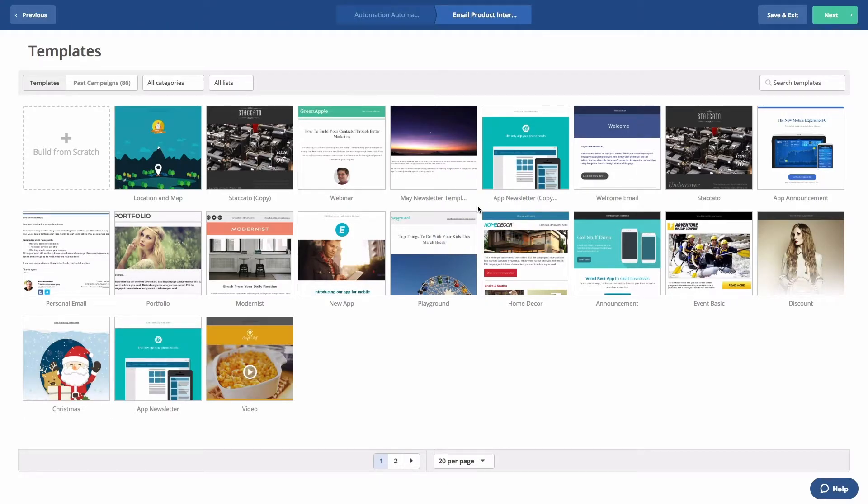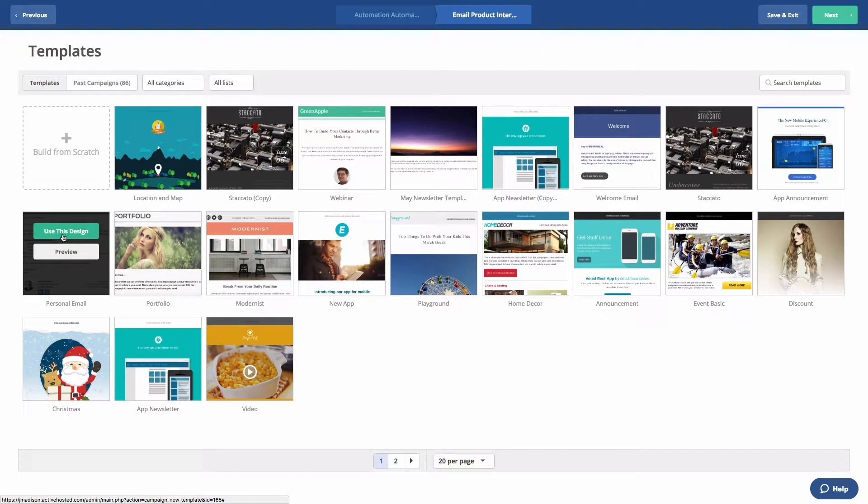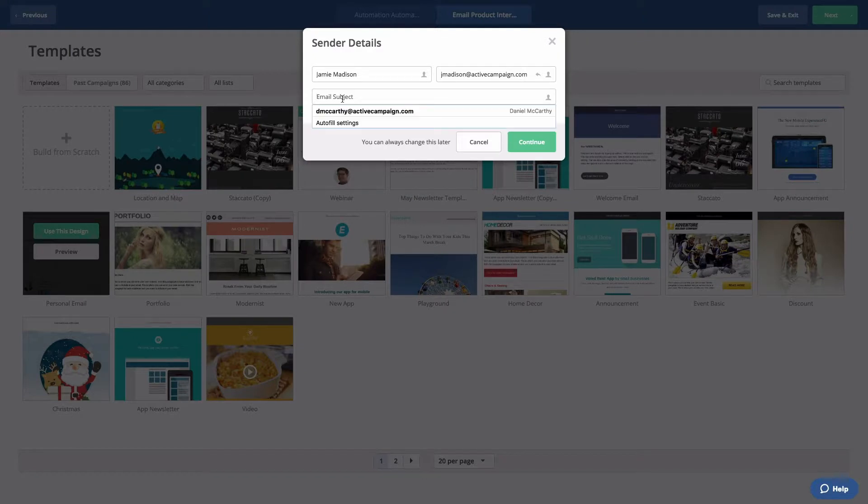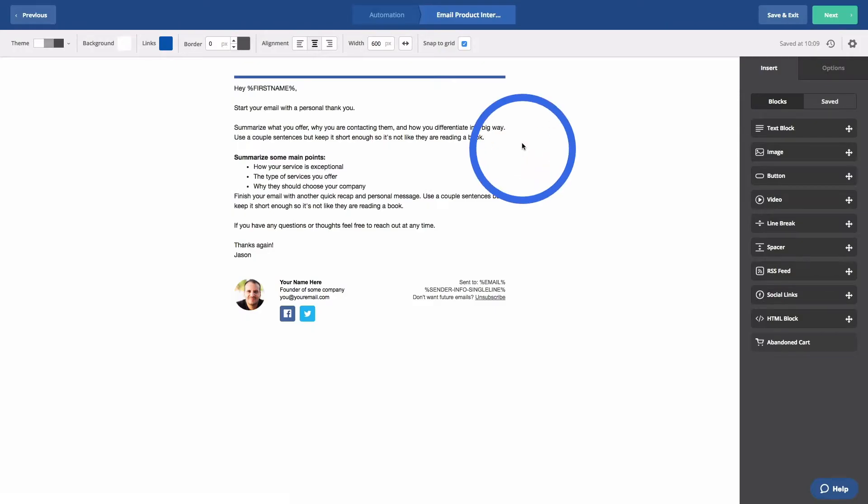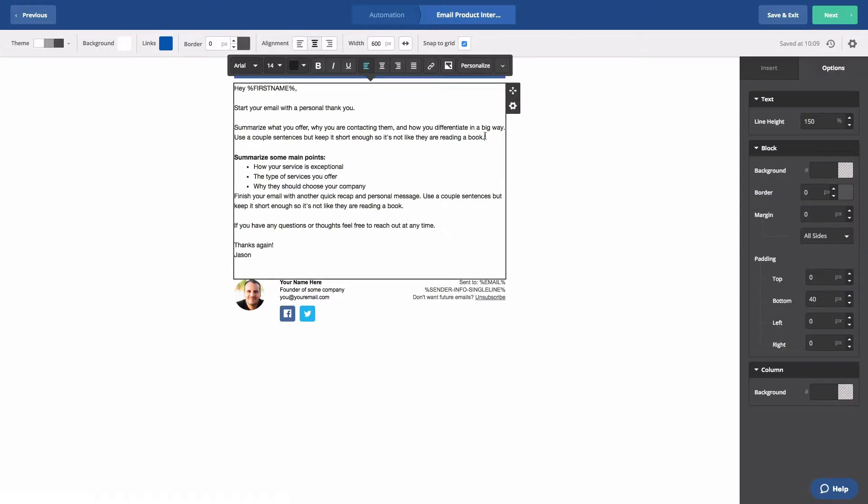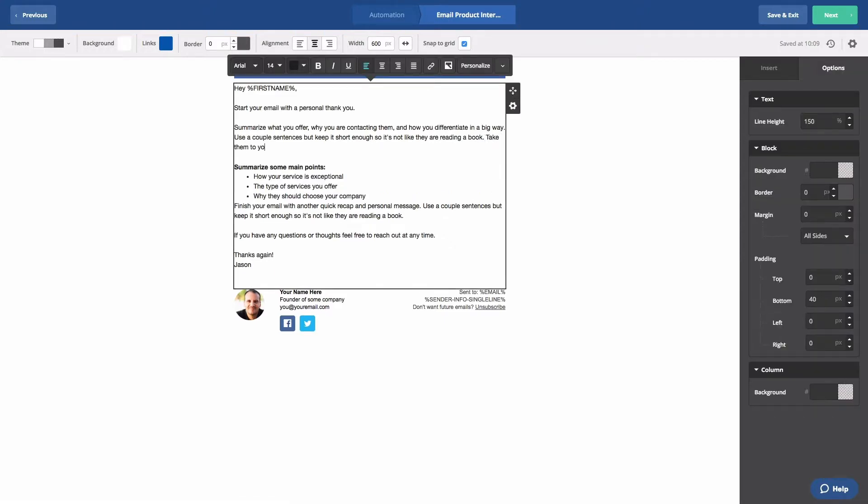We'll go with the personal email template this time. We can make it be from one of our salespeople. Click Use This Design. We'll call this email Tell Me More. In this email, we can place a link to our website we want the contacts to visit and then we can watch what actions they take. Let's click inside the copy of this email and add a sentence with a link.